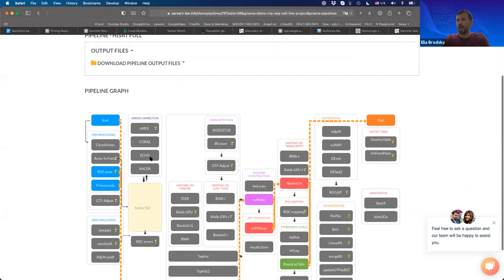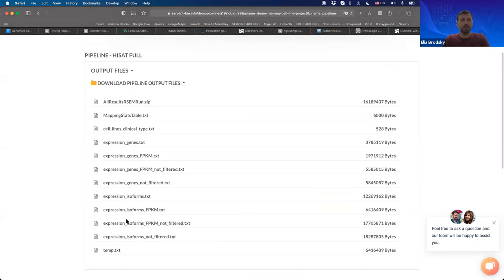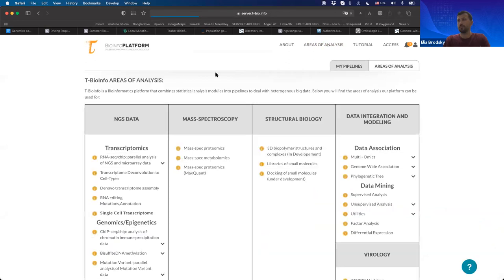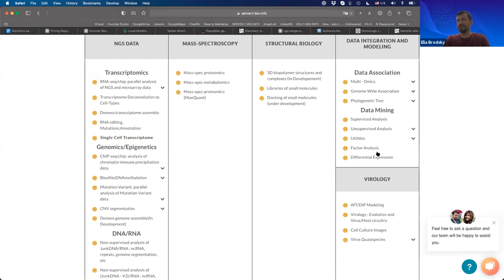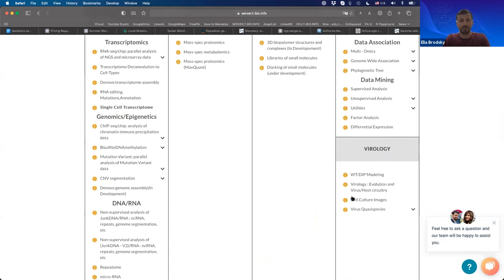You can download pipeline output files to see what those outputs look like. Once you get the table of expression — the major output — you'll be able to access a variety of data integration, data mining, and specific virology applications for these datasets, including supervised analysis, unsupervised analysis, biological interpretation utilities, and virology-specific applications.